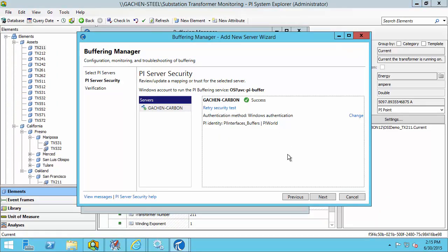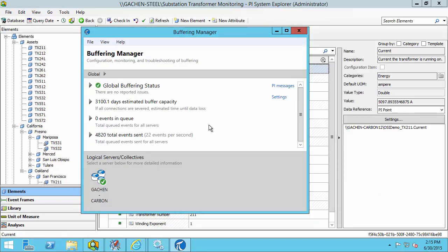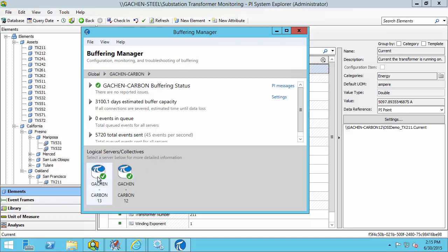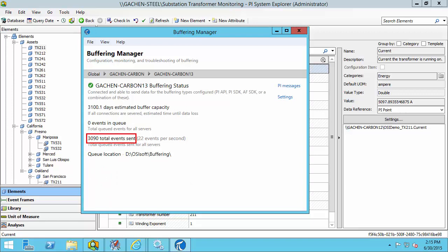The security configuration looks good. Let's continue with the add new server wizard — I've successfully added the server. We can now see that there are events being sent to Gatchen Carbon. In total, about 5,056 total events have been sent, and this is at a global level, so if I had other PI Data Archive servers configured for buffering, this counter would include those events as well. If I wanted to see events just for this one collective, I can click on the Gatchen Carbon collective, and the counter will reflect total events sent just for that PI Data Archive collective. I can also drill down to individual members to see how many total events are being sent to each member.